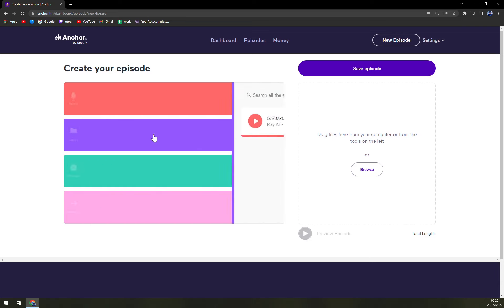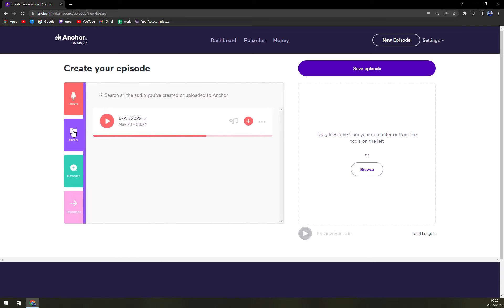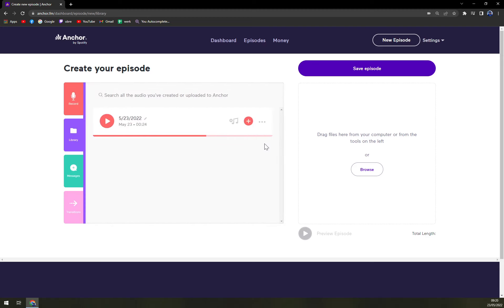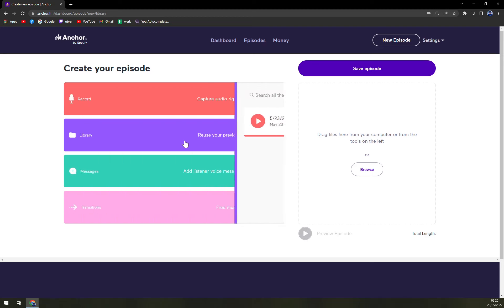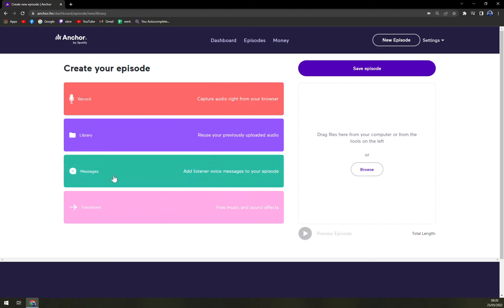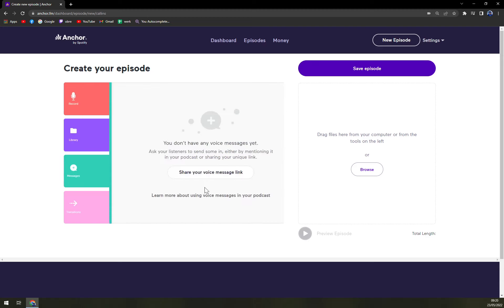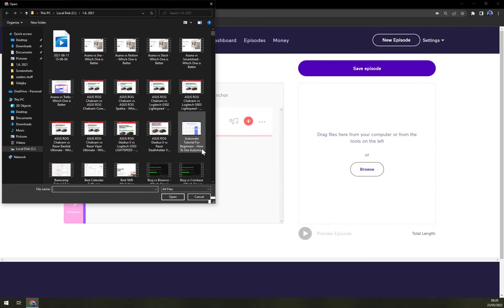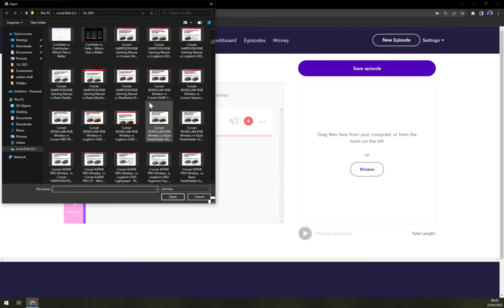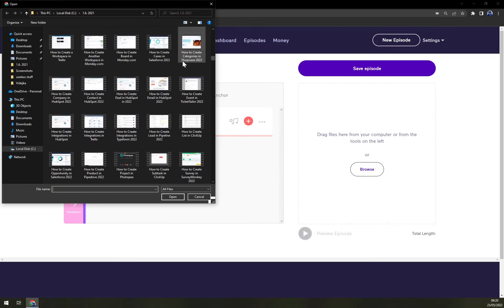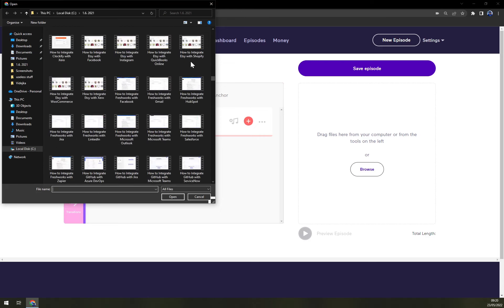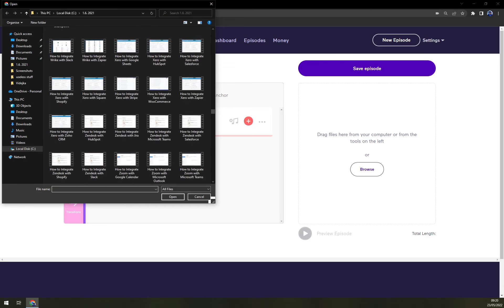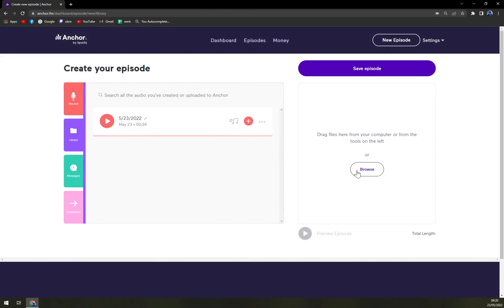Then we have a library. You can reuse your previously uploaded audios or messages, add listeners voice message to your episode. With library, we have at the moment only this one. And also, if you already created something like I did, you can just put it in here.